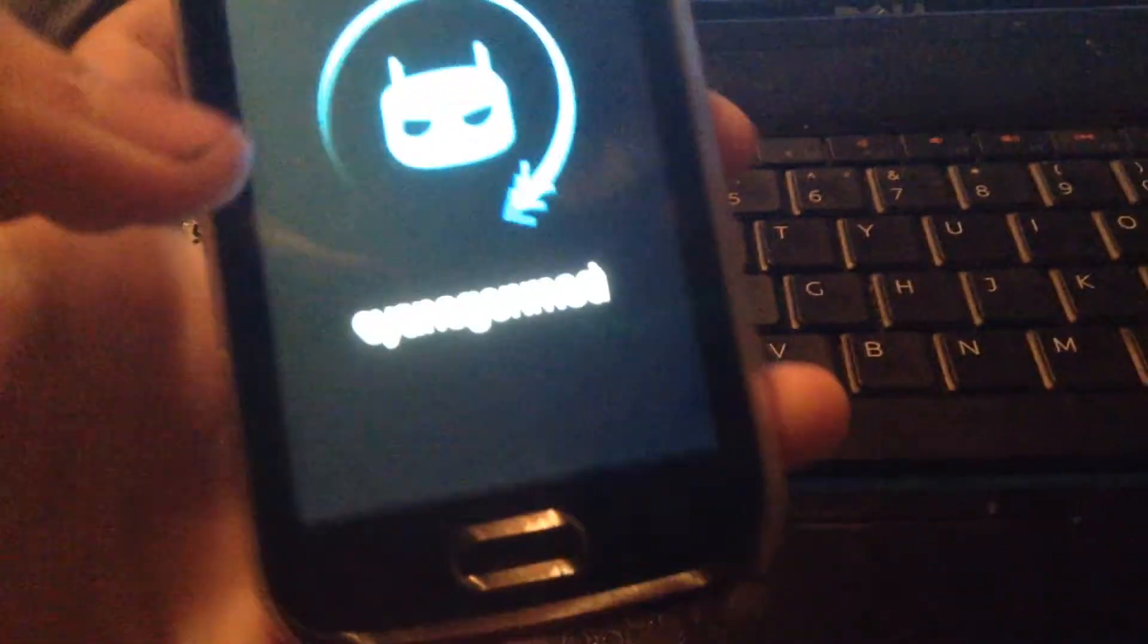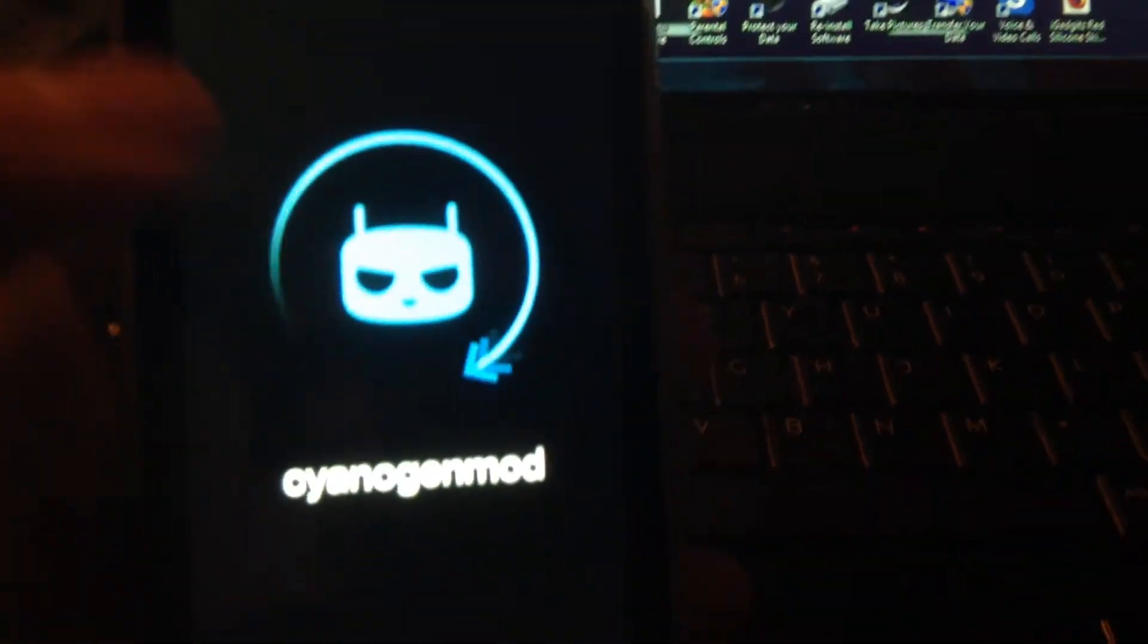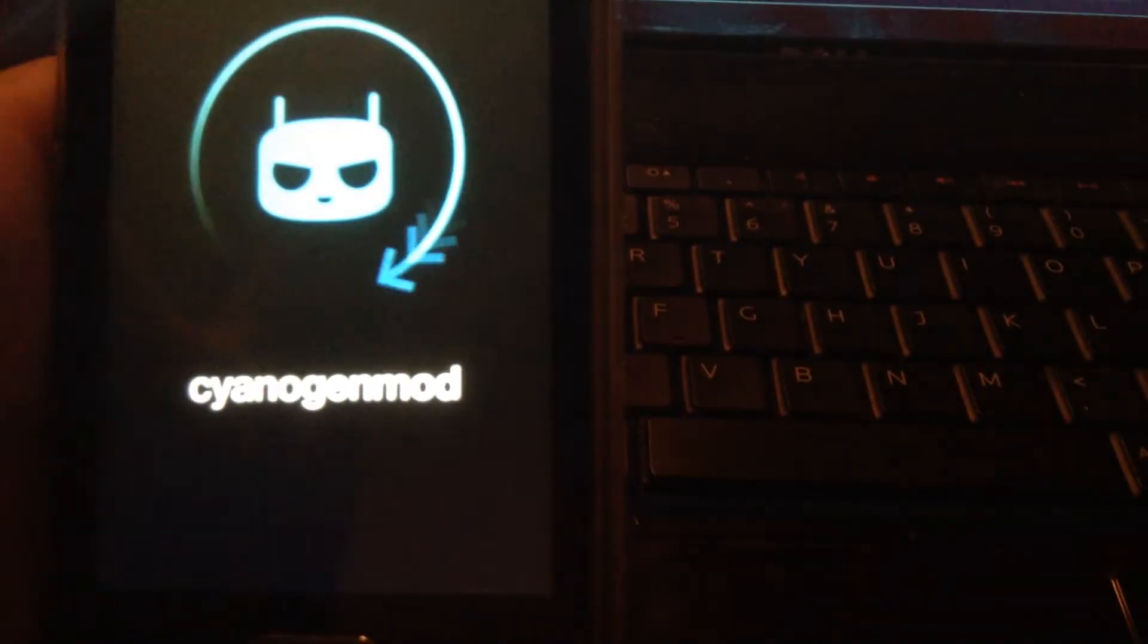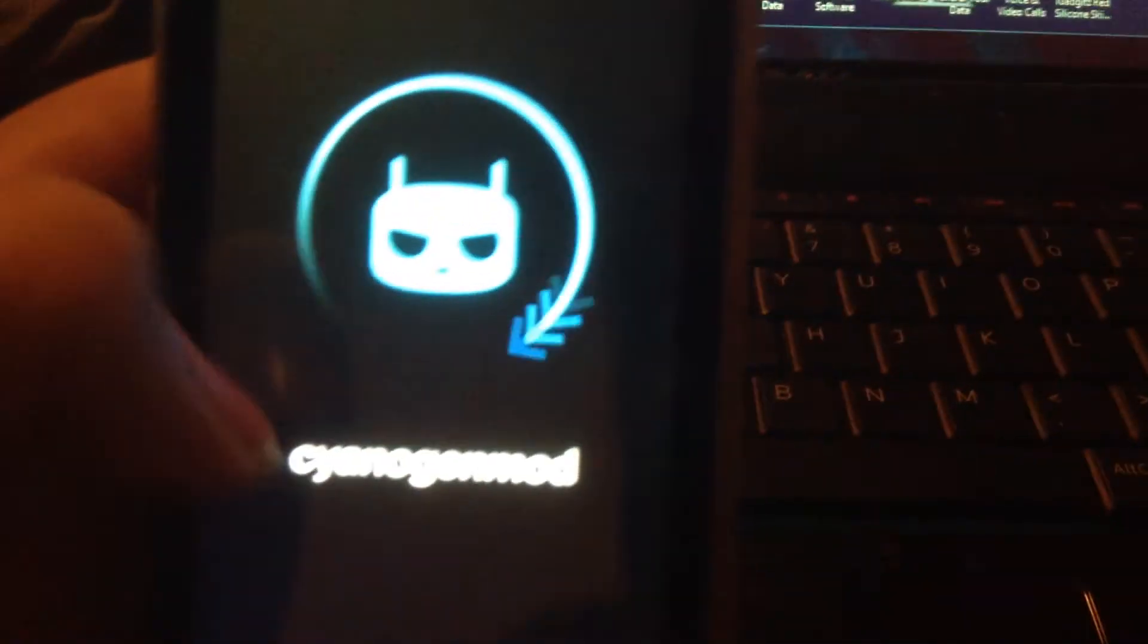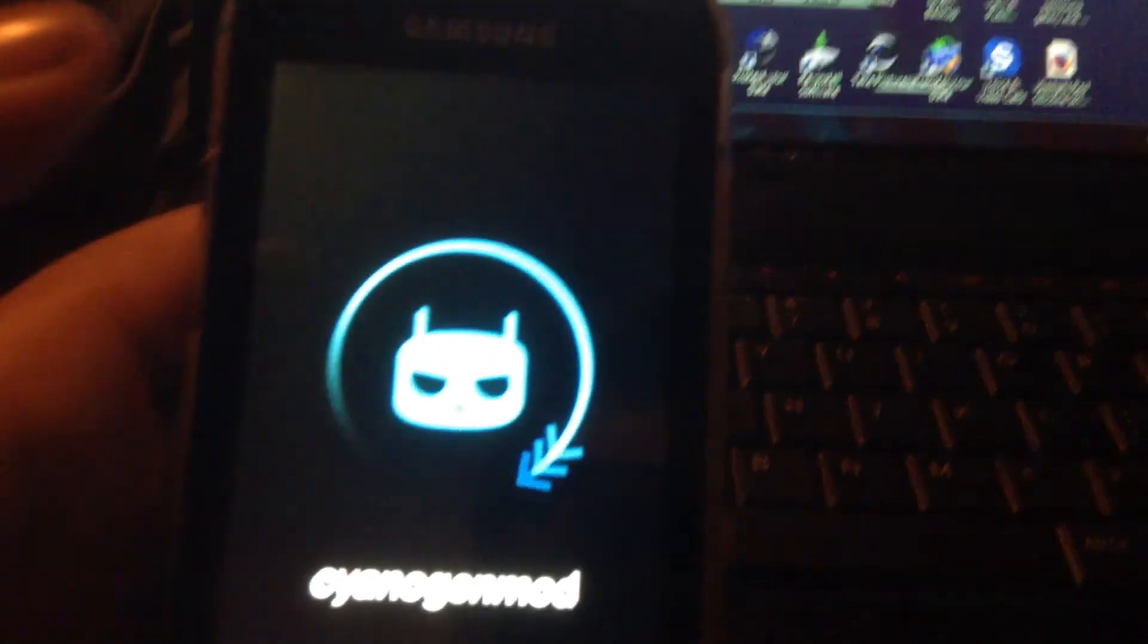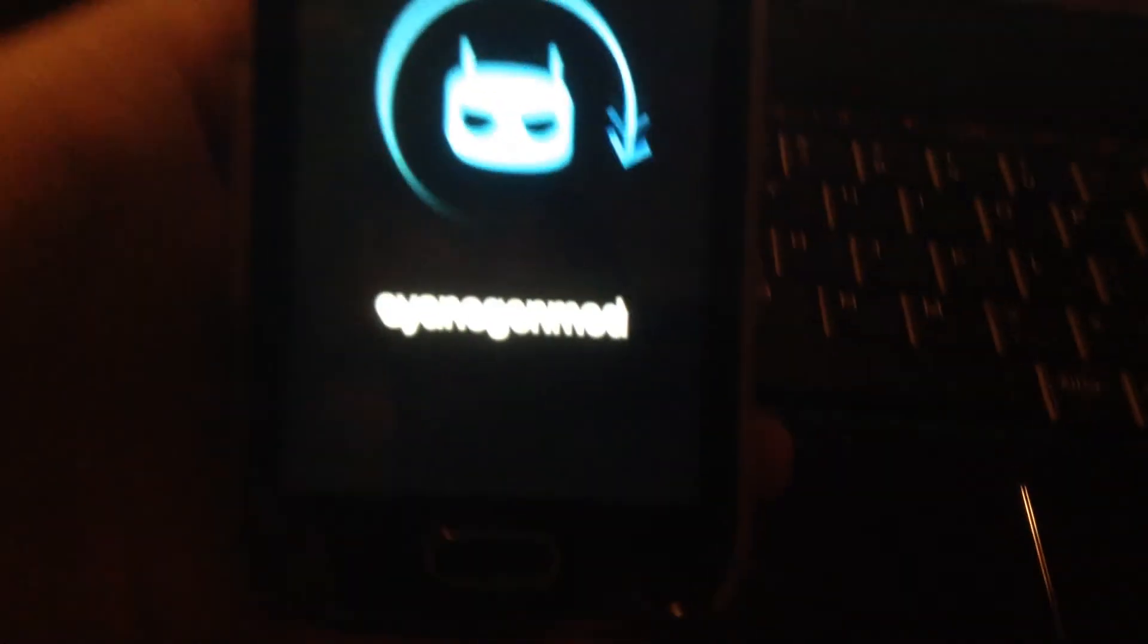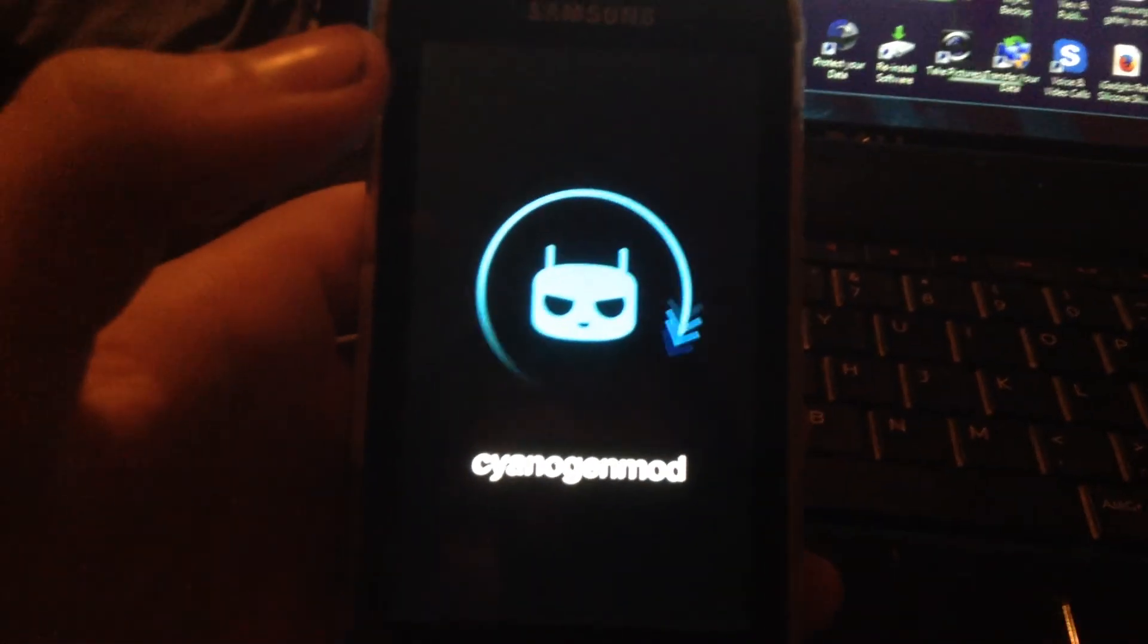But you will need to be on 4.1.2 to use this root. So once this restarts here, I might have to put in my pin. But as you see in the beginning, I did have superuser and that will be it then. Bye guys, bye guys.